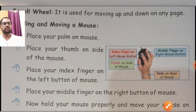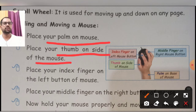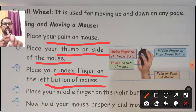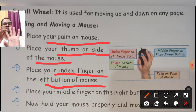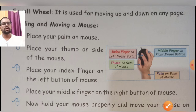Apni jo teli hai usko mouse ke upar rakhna hai. Then kya karna hai — place your thumb on the side of the mouse. Joh aapka angutha hai usko mouse ke side me karna hai. And place your index finger on the left button of the mouse. Index finger kaunsi hoti hai — yeh jo humari fingers hoti hai, yeh index finger hoti hai.